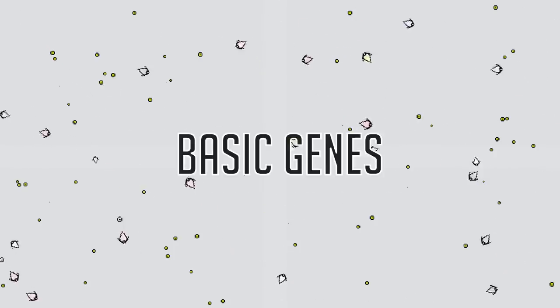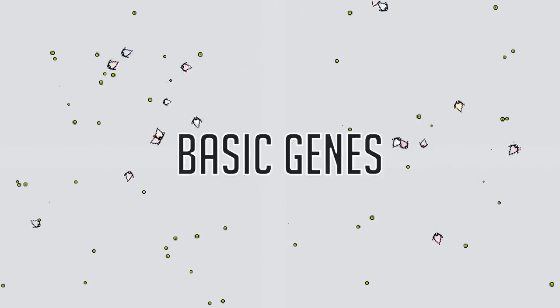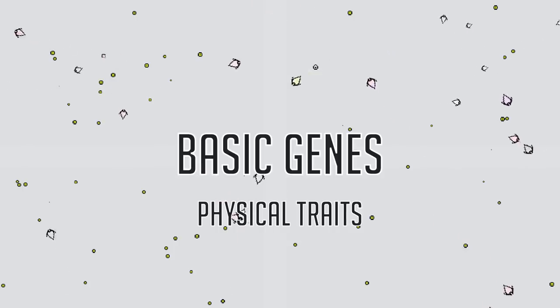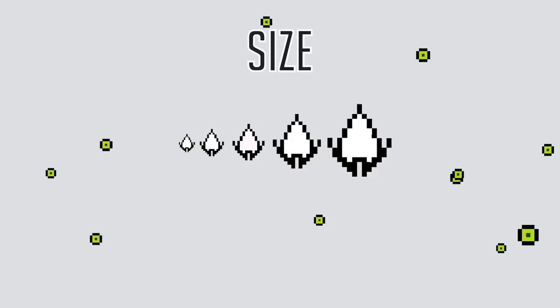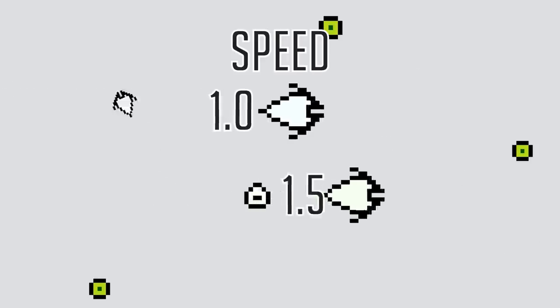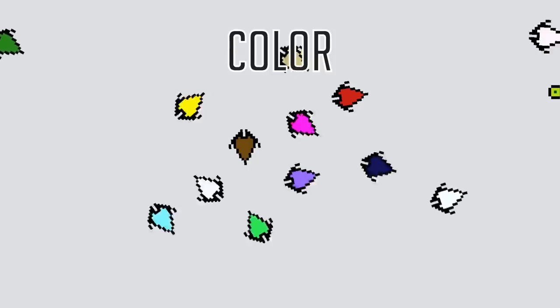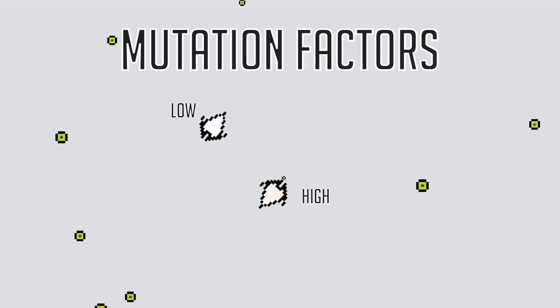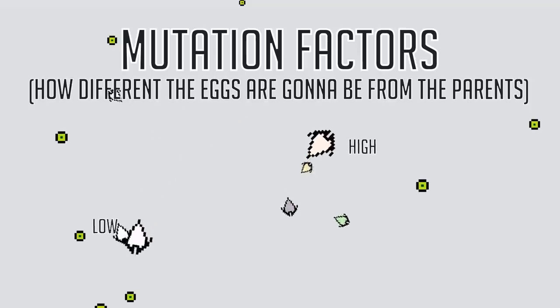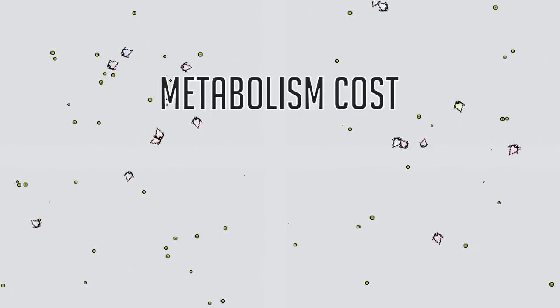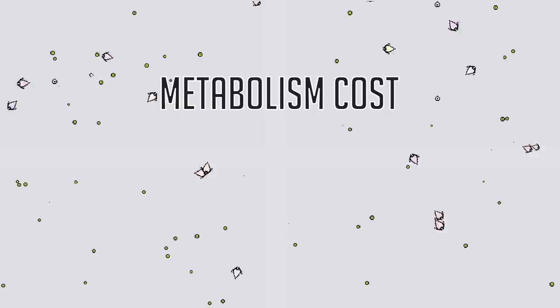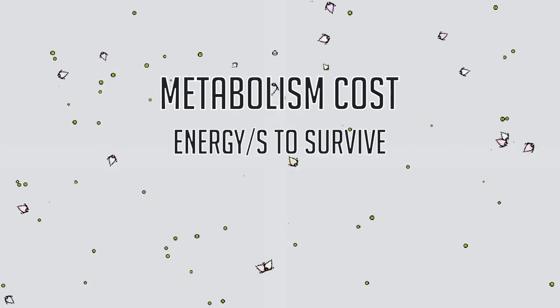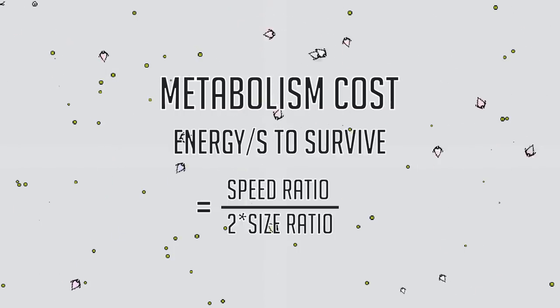They also have basic genes that don't influence their behavior, but other factors instead, like size, speed, color, mutation factors, and a lot more. Most of them have other impacts, like their metabolism cost, which is the basic energy cost to stay alive each second, and is calculated from their size and their speed.